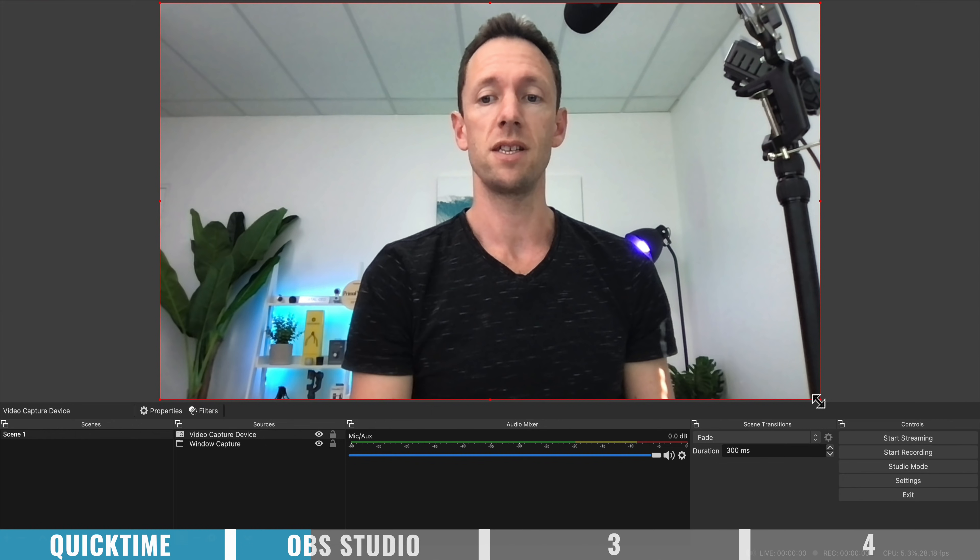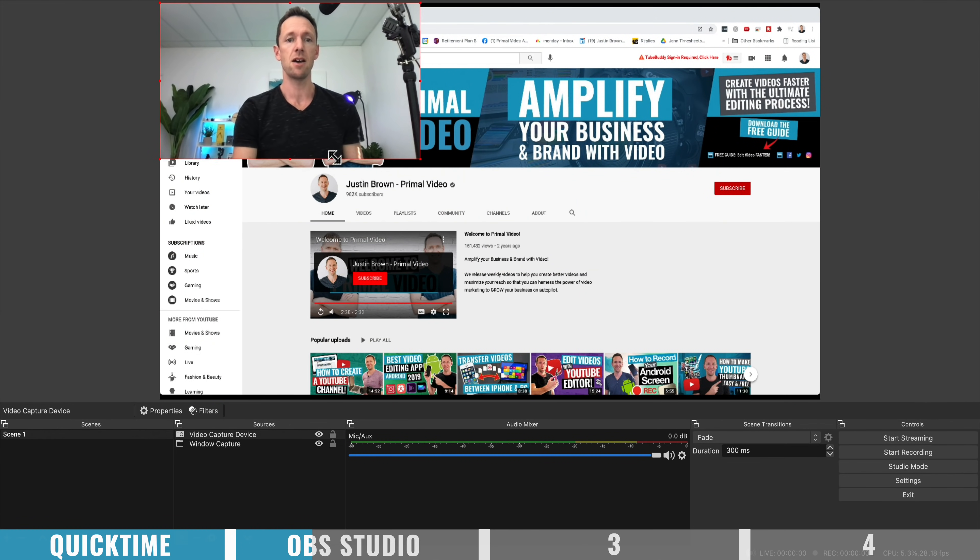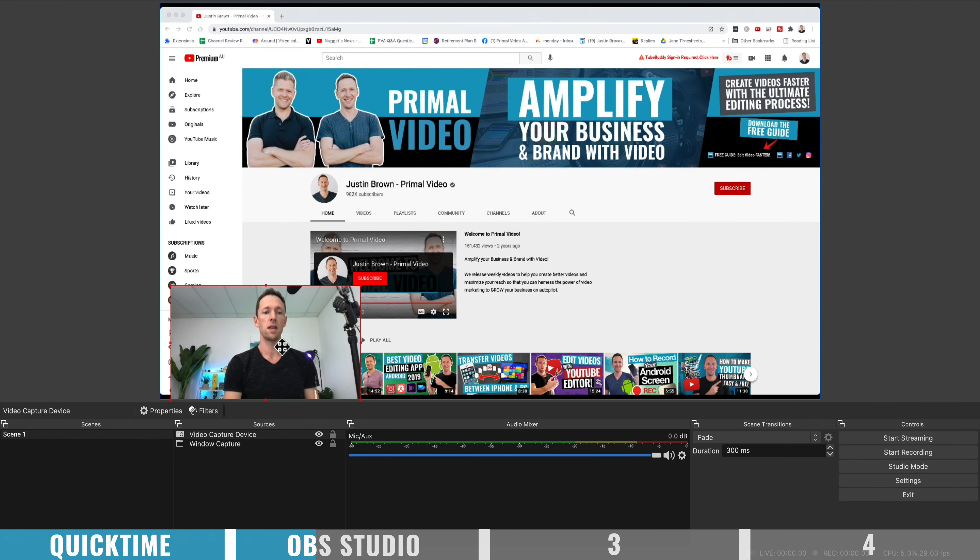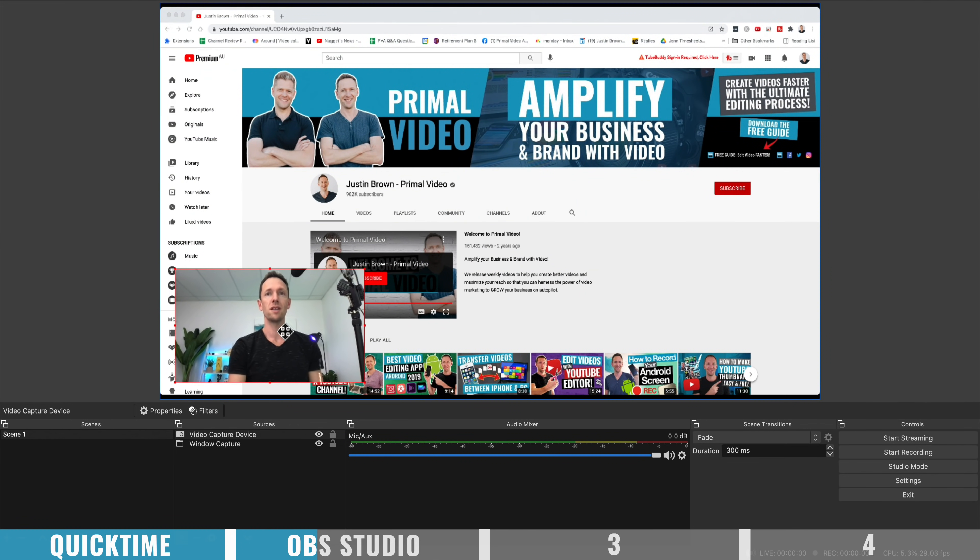and I could put me down the bottom corner here. So when I'm doing the screen recording, you can actually have yourself on camera as well.